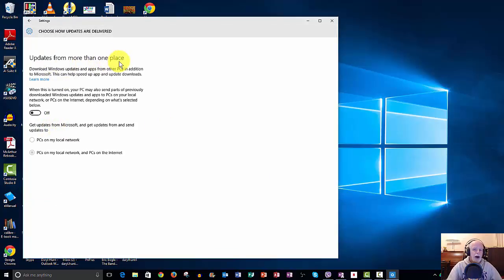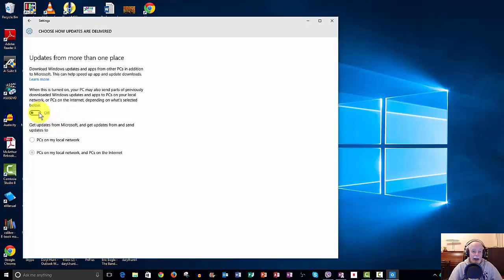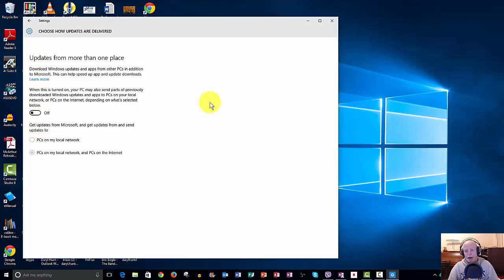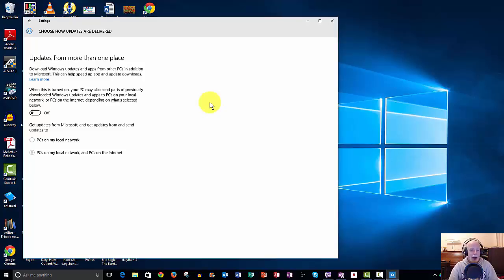And there you have it, Updates from More Than One Place. I've already turned this off, but it was on by default. When it's on, what it means is when your computer is idle and not doing anything and Microsoft is pushing out more Windows updates, it can use some of your excess bandwidth to push out the updates.